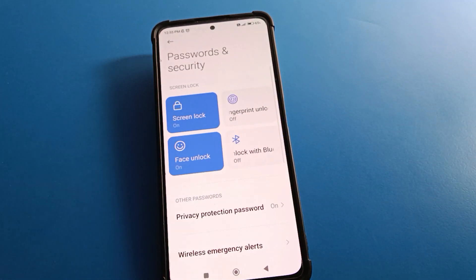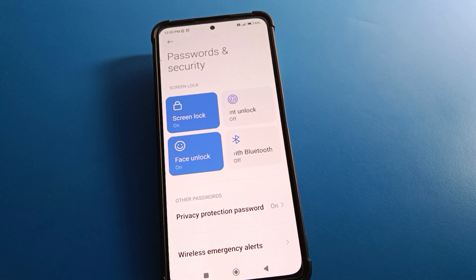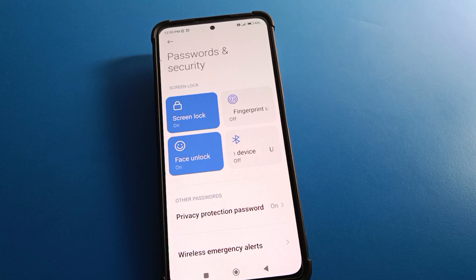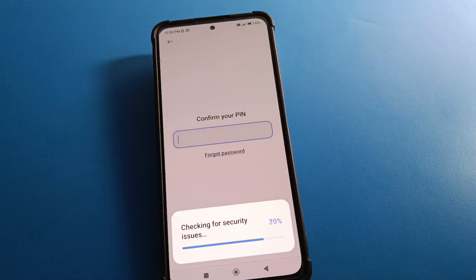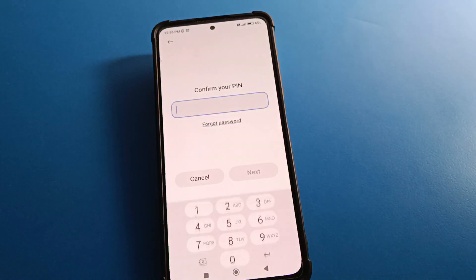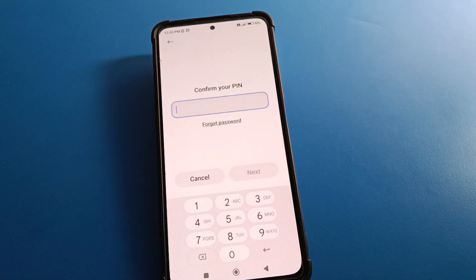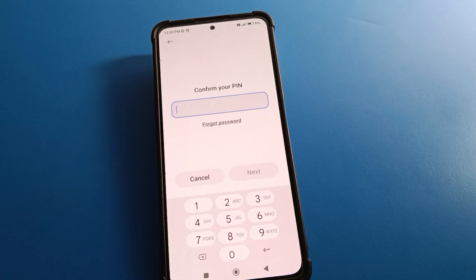After opening Password & Security settings, you can see screen lock, face lock, and fingerprint options. If you want to set up face lock, click here. If you want to set up fingerprint lock, click here, enter your device PIN or draw your device pattern, and you can start fingerprint lock.